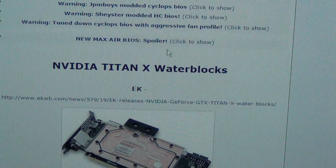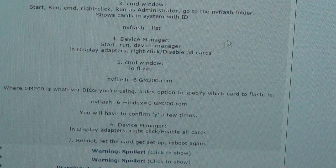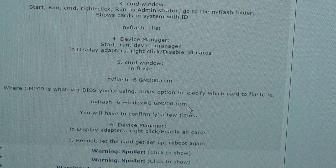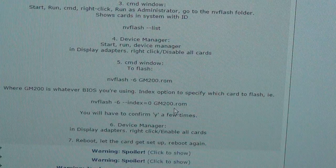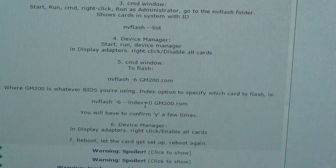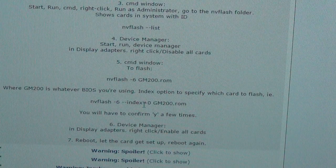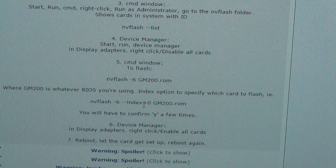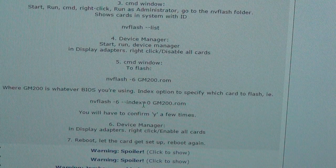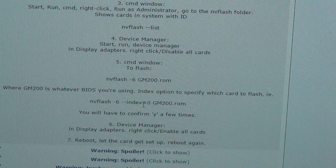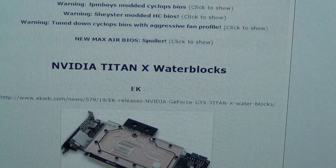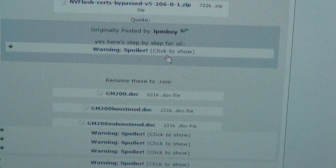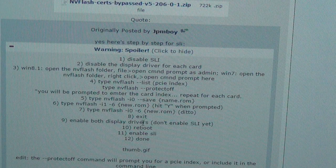So all I have to do right here is you scroll down and it says NVFlash dash six, index equals zero. What the index means is zero is correlating to your PCI Express. You know how cores have zero one two three, it's the exact same thing with your graphics card. They do have if you're doing SLI and you're not sure, there's a step for SLI as well.